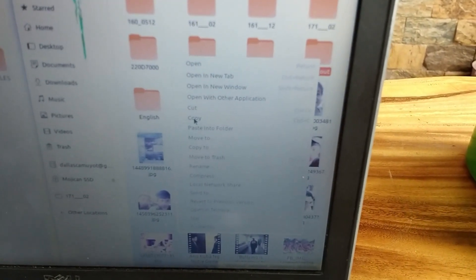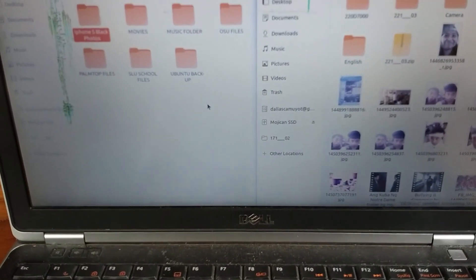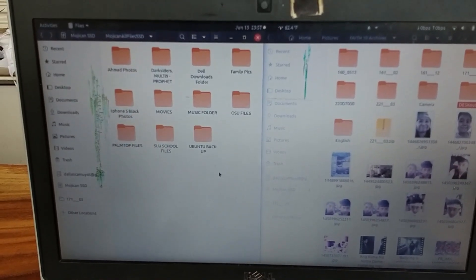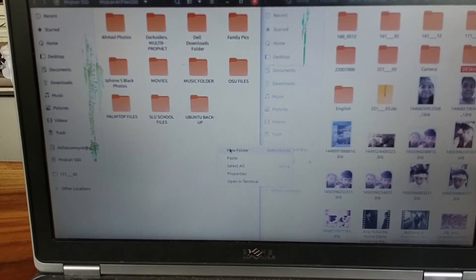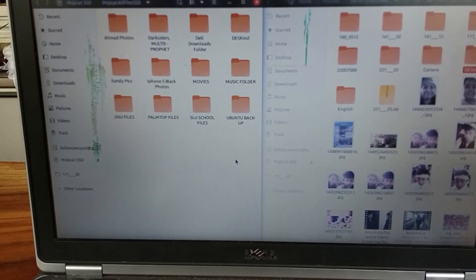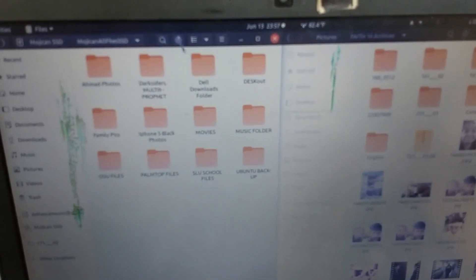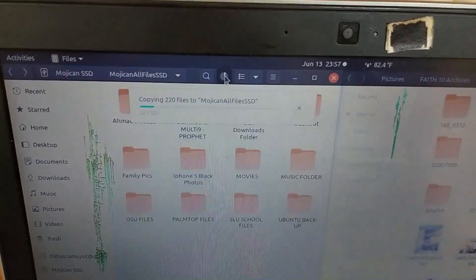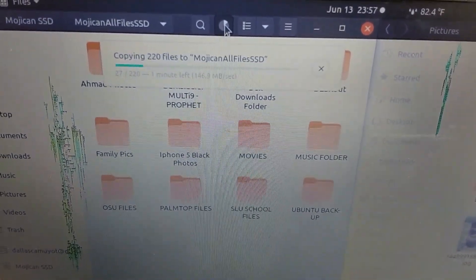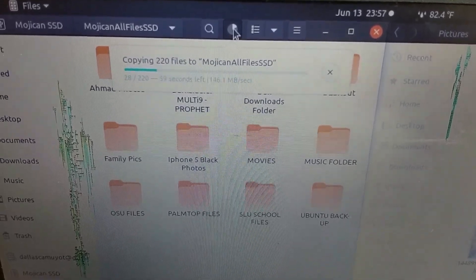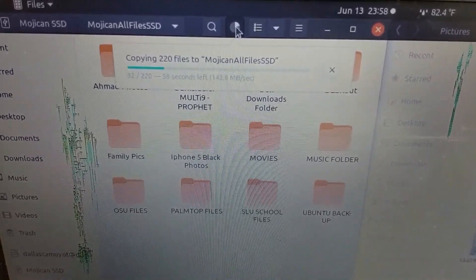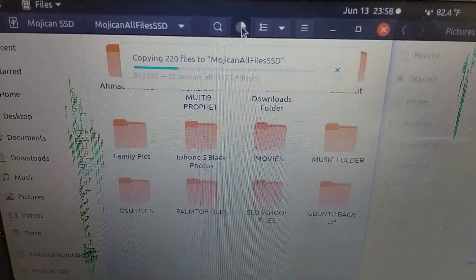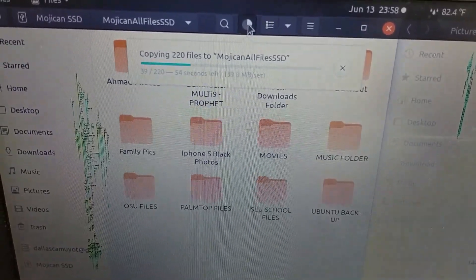Copy. Now we're going to paste on our SSD. Now we'll see how fast it will copy. So from the desktop to the SSD, it actually goes around 140 megabytes per second copy.